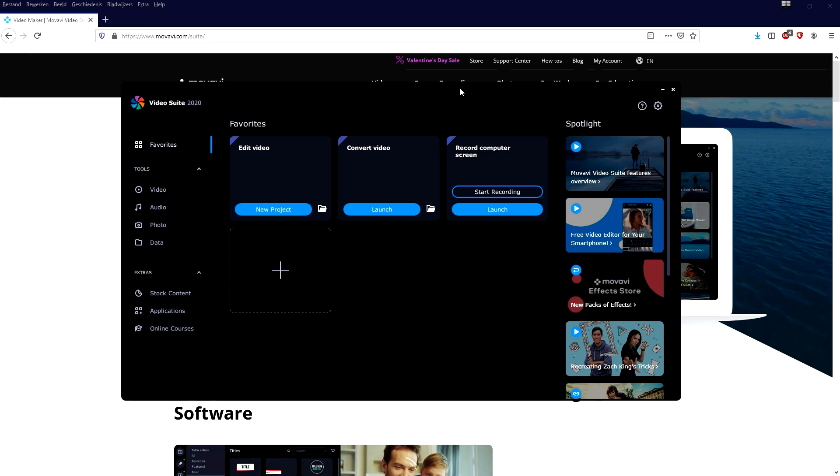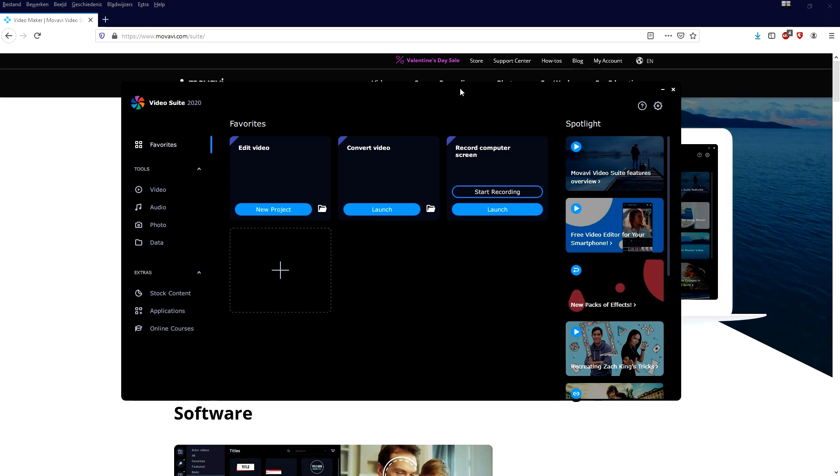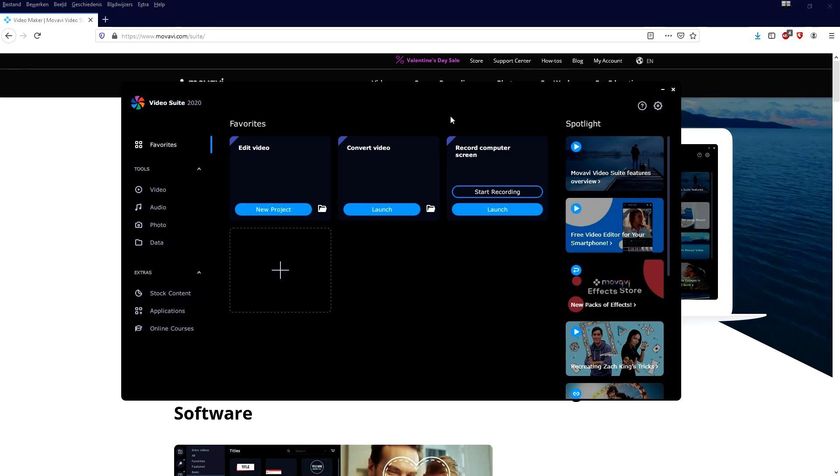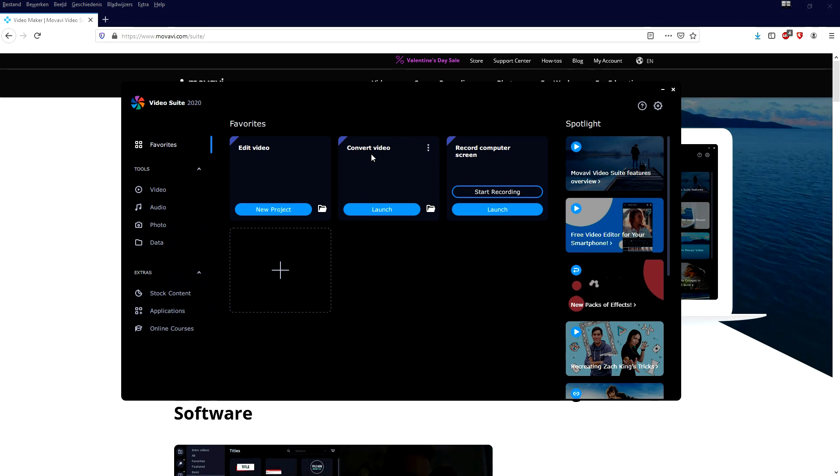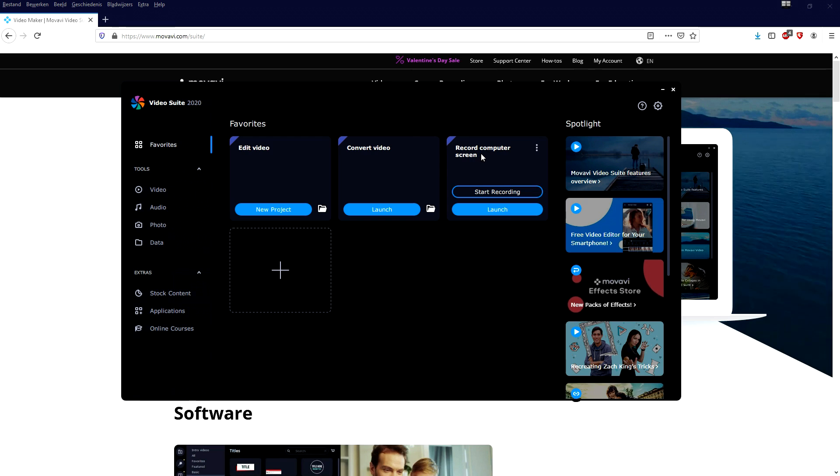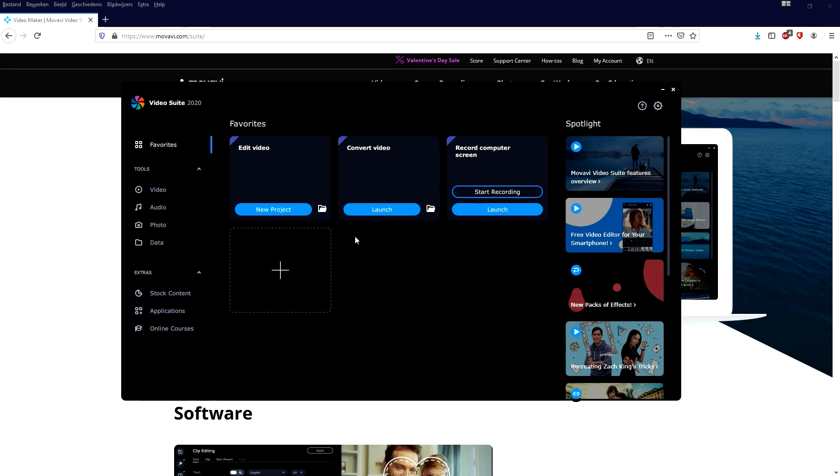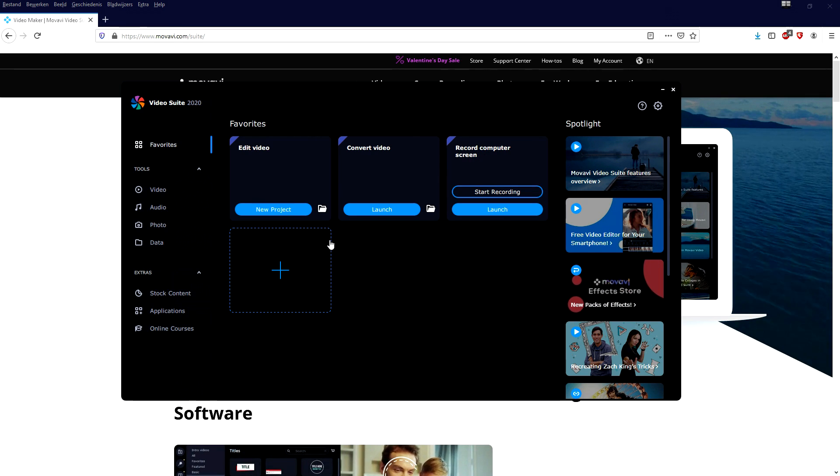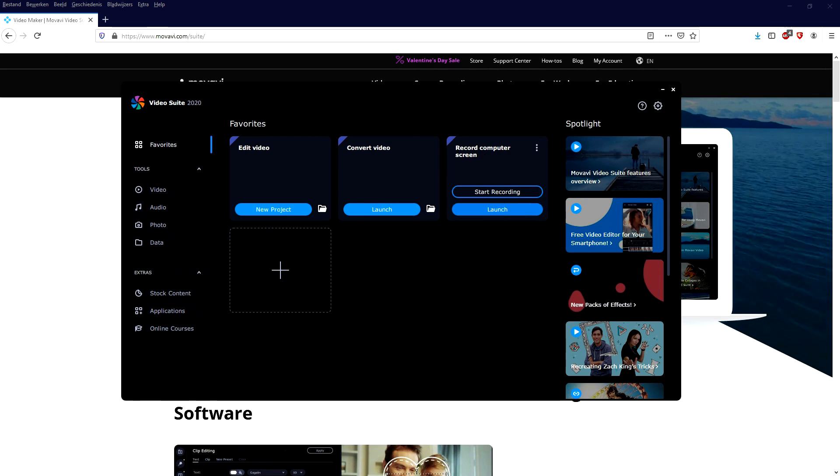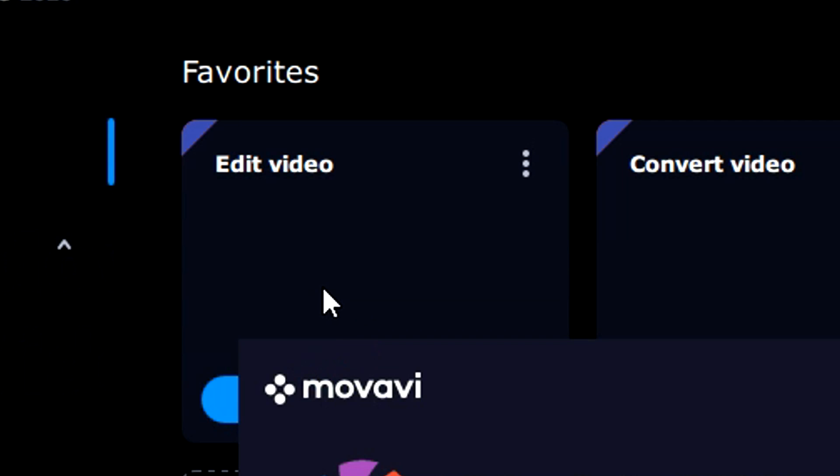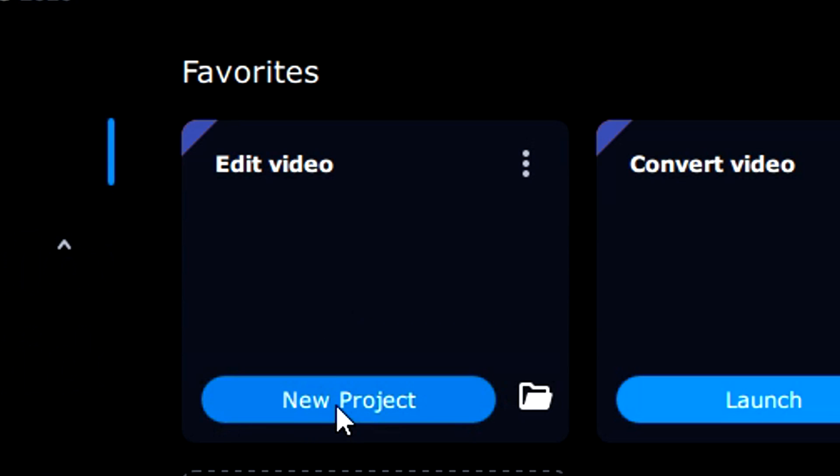Okay so this is the software if you boot it up right here. It says edit video, convert video, record computer screen, all that. But what we're going to do is capture and edit some videos. So let's go to edit video and click on new project.